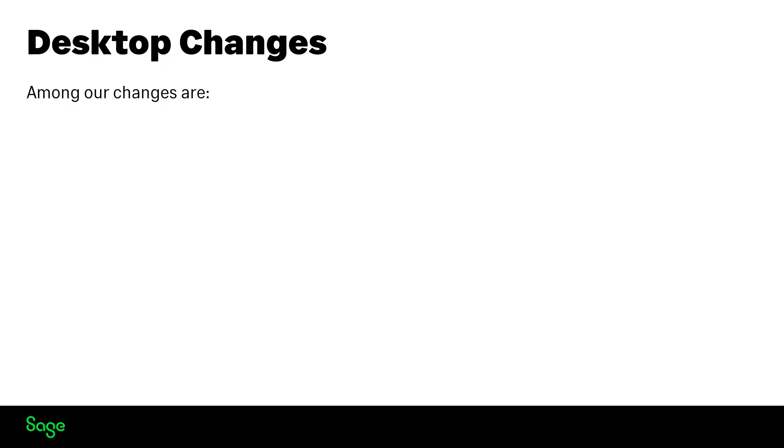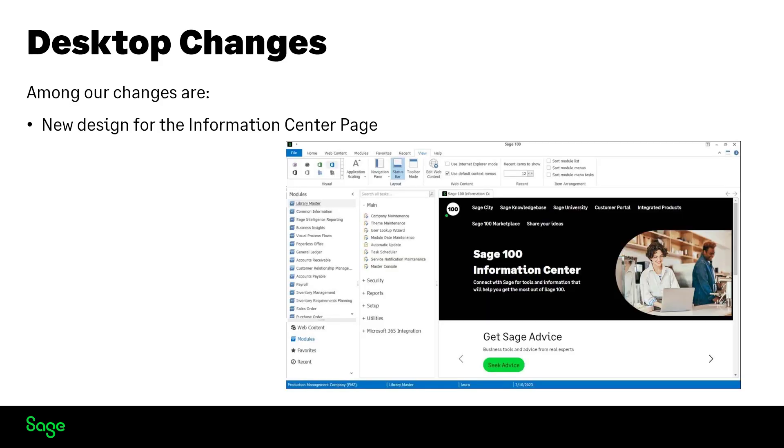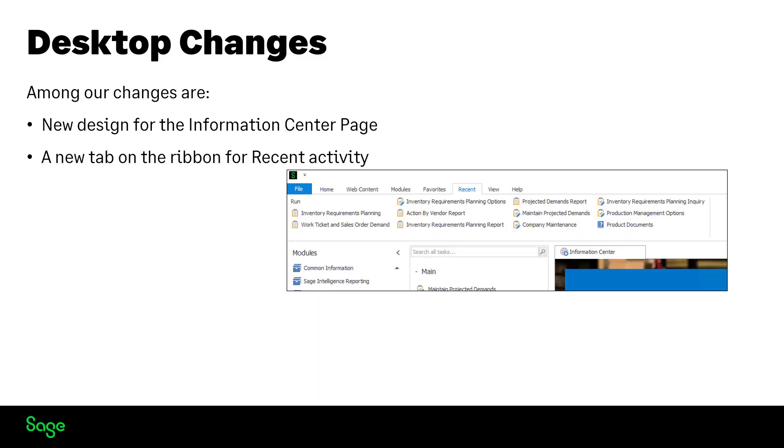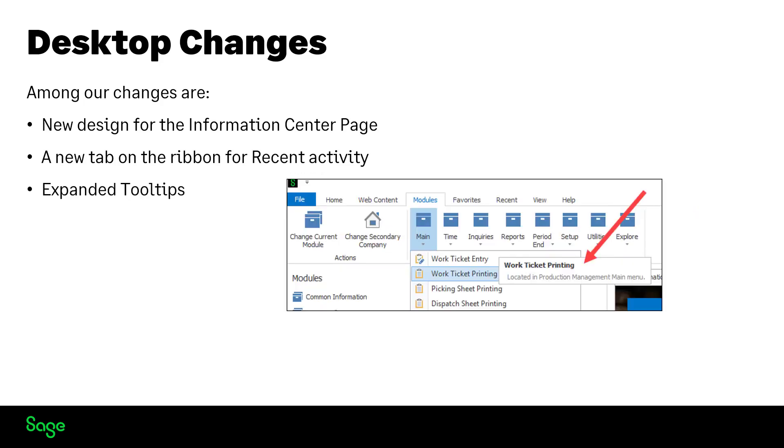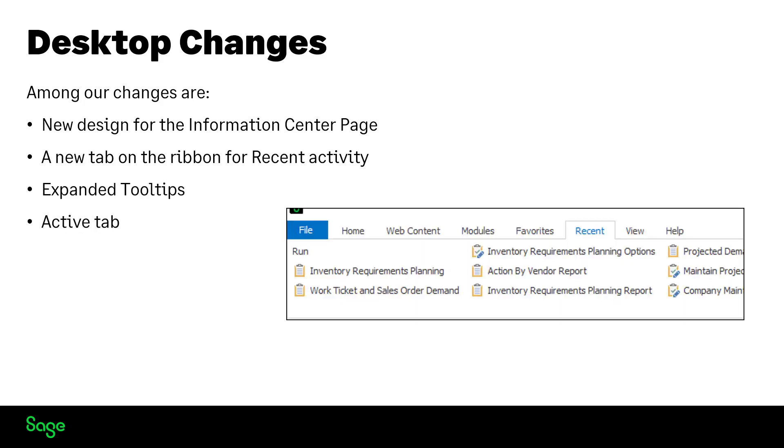Among our desktop changes are a new design for the information center page, a new tab on the ribbon for recent activity, expanded tool tips, and now the active tab when you leave SAGE 100 is the active tab when you return.